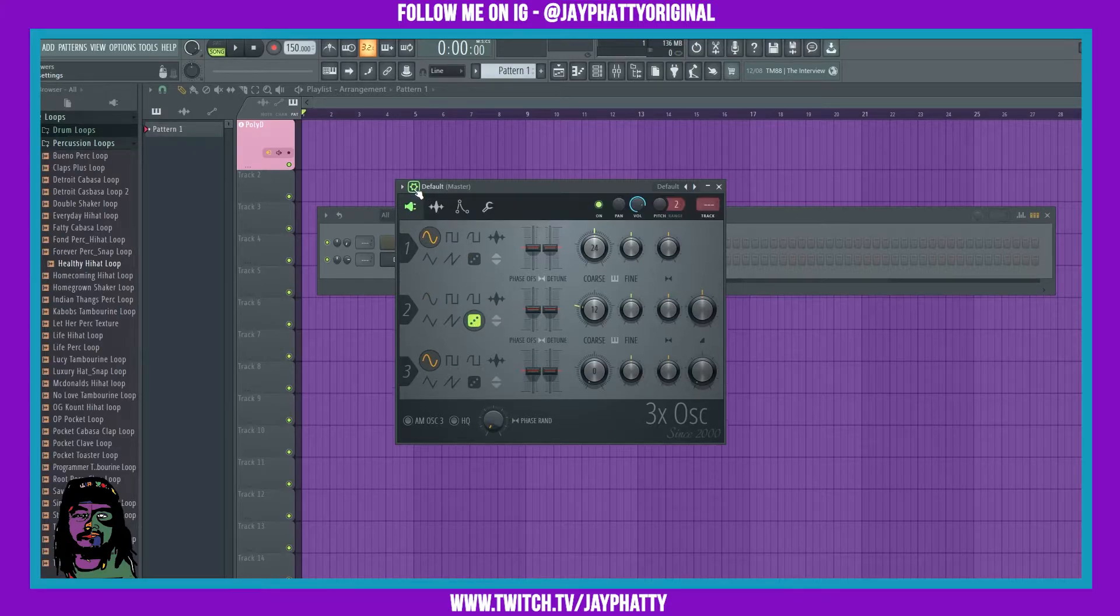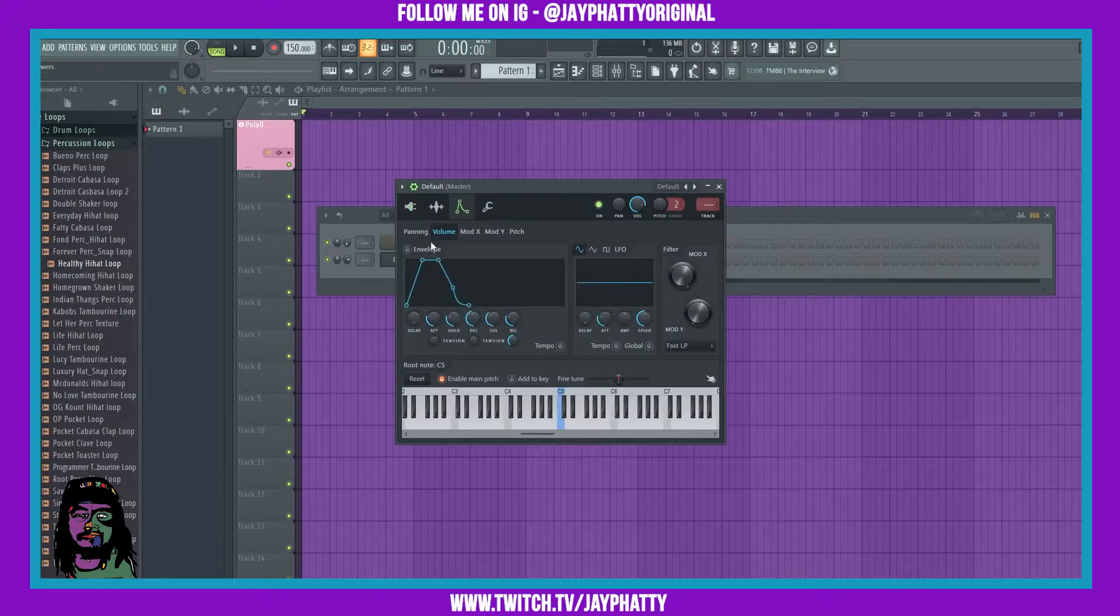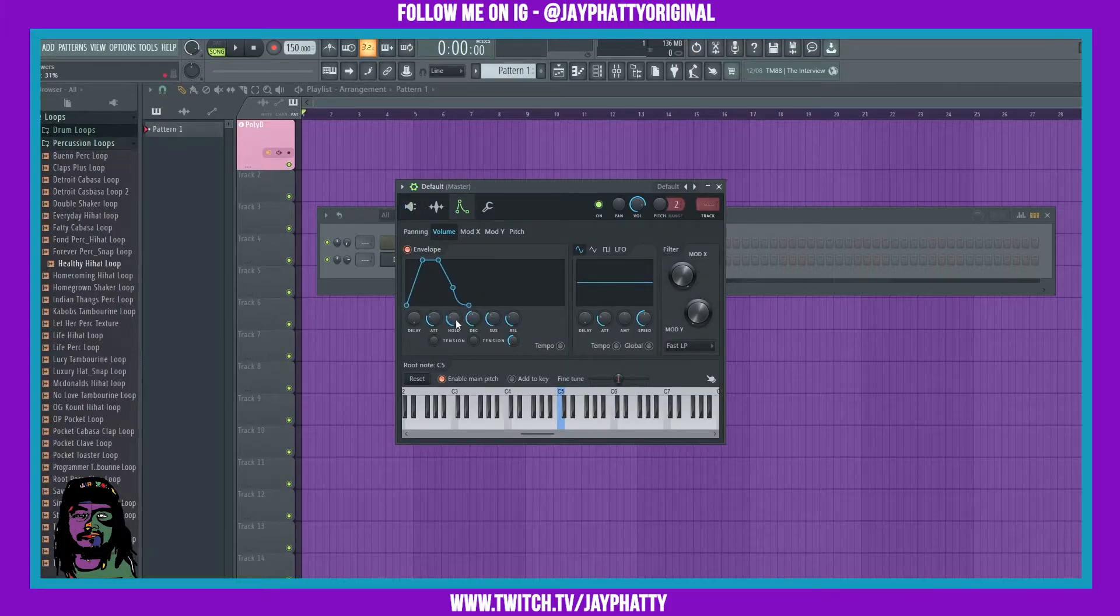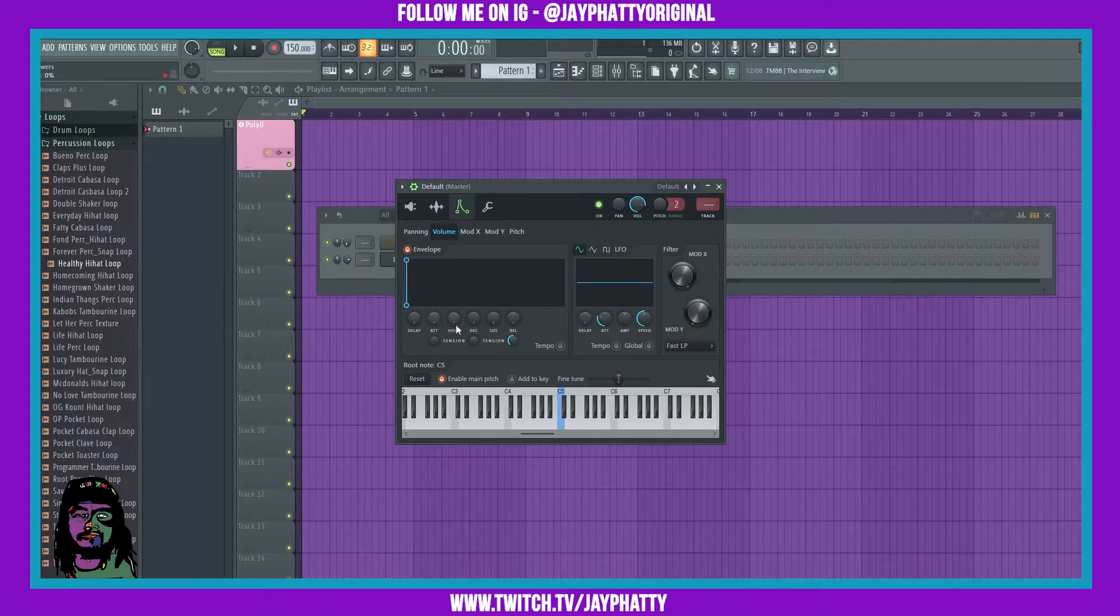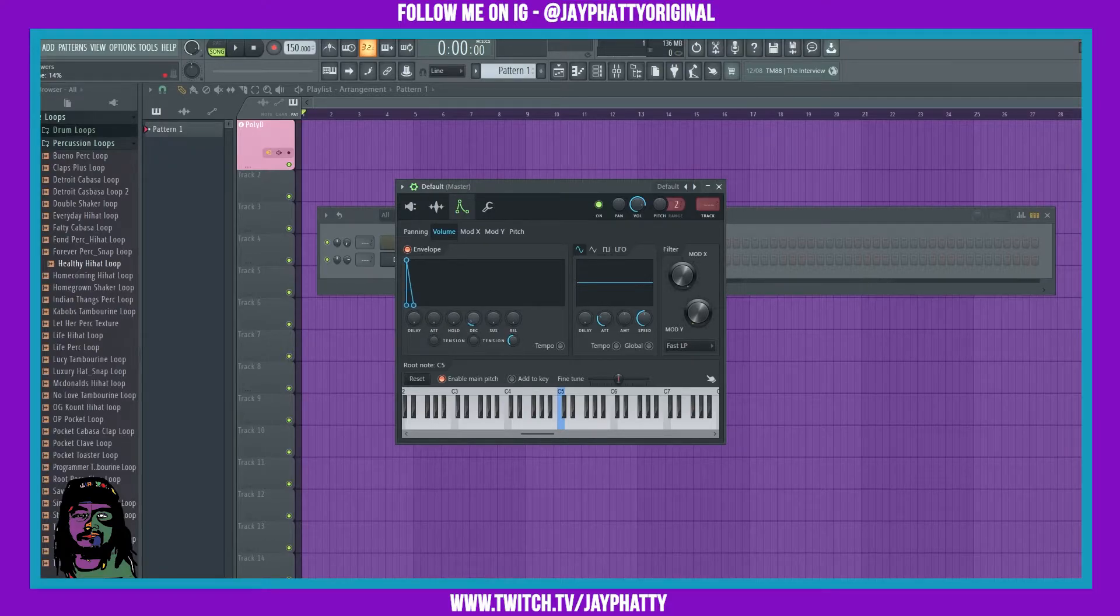We'll click the Envelope to turn it on and just bring everything down. We just want the Decay up a little bit. Now when we play notes on our keyboard...